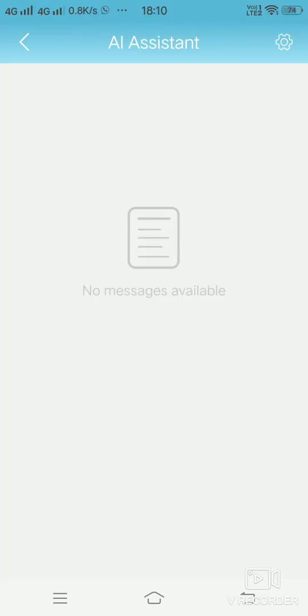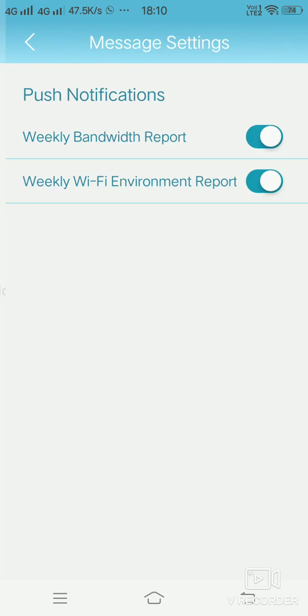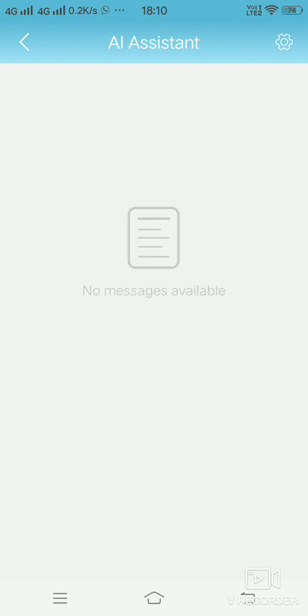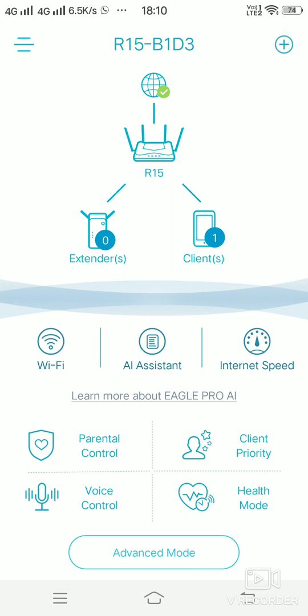AI assistant is where, if you enable it, by default it is enabled, you will be getting weekly bandwidth report and weekly WiFi environment report. This is by default. Internet speed is the option where you can check the internet speed of the router.